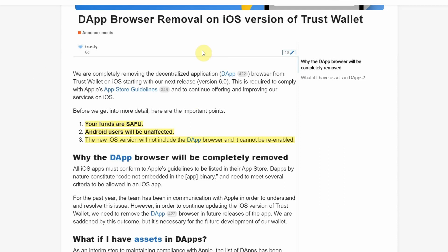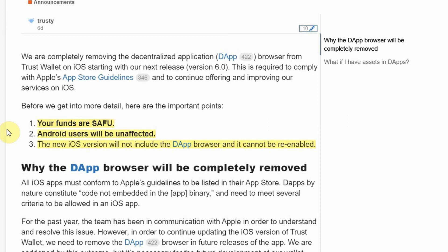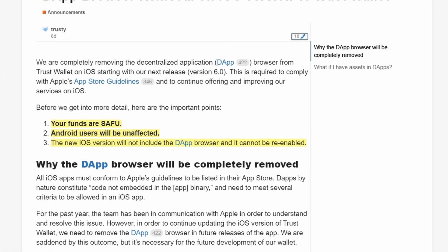This is the announcement from the Trust Wallet community. As you can see, your funds are safe — that's the most important thing. Android users will not be affected, as I mentioned earlier. The new iOS version will not include the DeFi browser and it cannot be re-enabled. You may remember that when we first set up Trust Wallet, the DeFi browser wasn't there by default and we had to enable it manually. With the new iOS version, that option will no longer be there — the DeFi browser is completely gone.